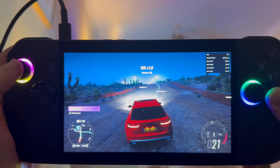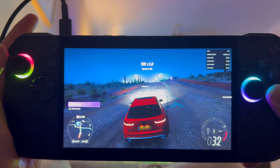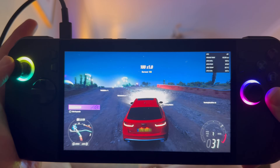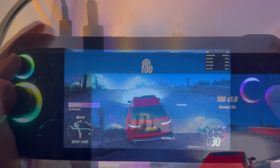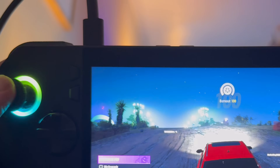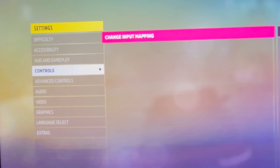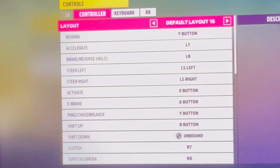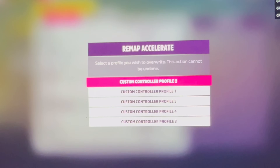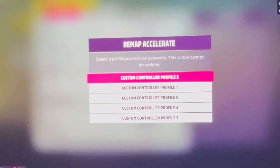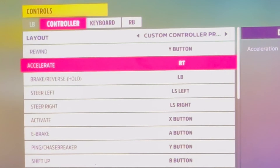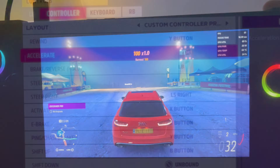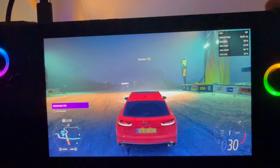I don't know if you've noticed a weird quirk with Forza 5 where the accelerate is set to the left trigger by default. So let's head into the controls area in game settings, click on a profile, and set accelerate to the right trigger. That's much better.